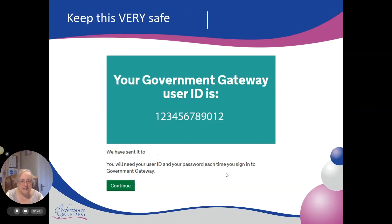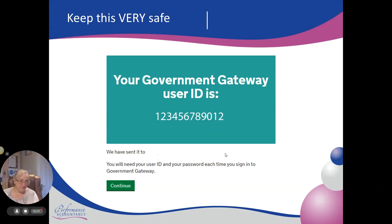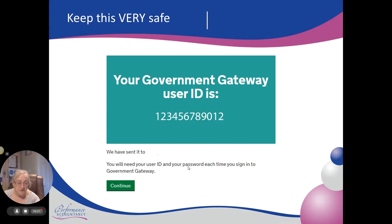It pops up on the screen with your user ID — please keep a note of this. It will send it to your email address. Keep that email, print it, or write it down. So you've got three things to write down: your user ID, your password, and your recovery word. And this is the fourth piece of information, which is your government gateway ID.